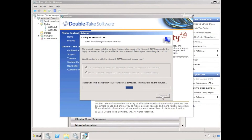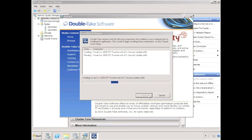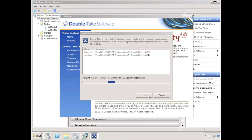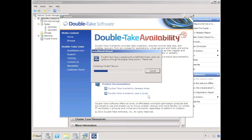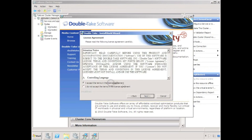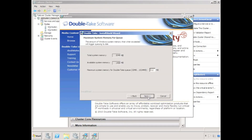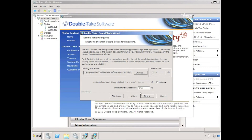The next step is to install Double Take availability. It's important that Double Take is installed after the nodes have been added to the cluster. Double Take must be installed on each node, as this ensures that Double Take cluster resources are registered on each server in the cluster.